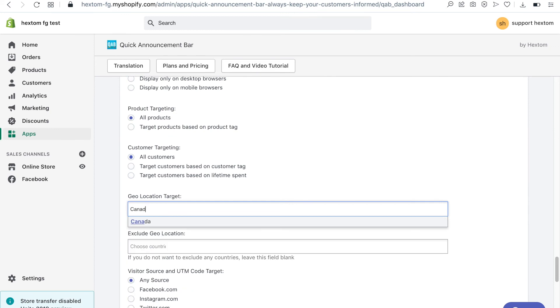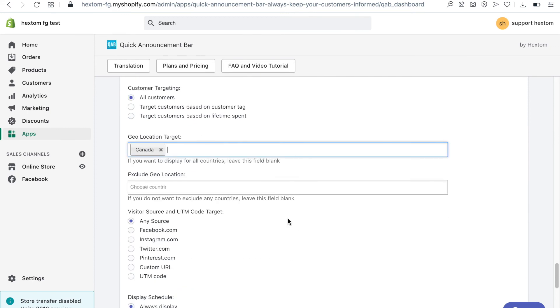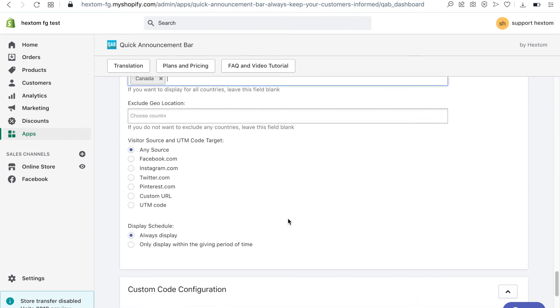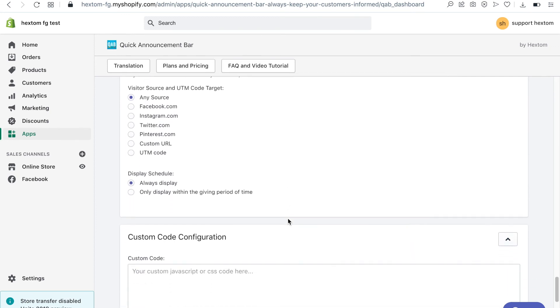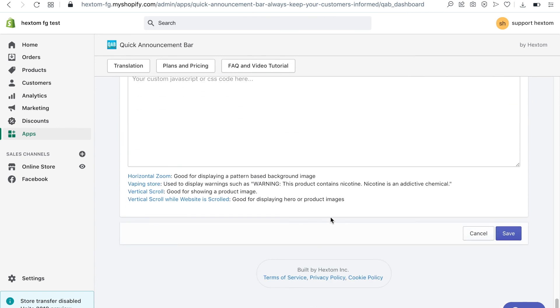I'm offering this sale only to Canadian customers so I will select Canada in the geotargeting feature so that the bar will be displayed only to Canadians.